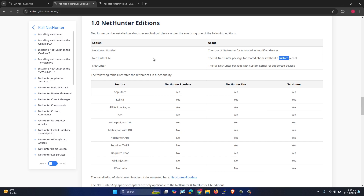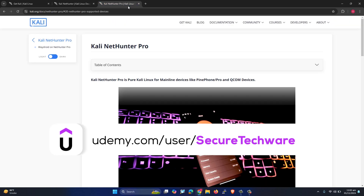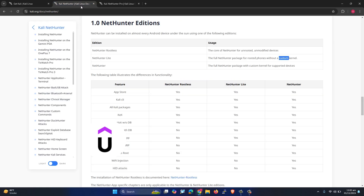We have different variants of Kali Linux NetHunter. There is Rootless, Lite, and NetHunter. And then there is also a pro version, which is Kali Linux NetHunter Pro.